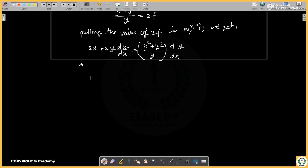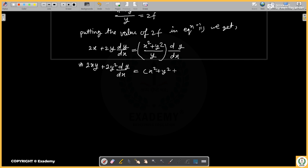Let's calculate this step. Since f is in the denominator, I will multiply it across. So we get 2xy plus 2y squared times dy/dx equals x squared plus y squared times dy/dx.